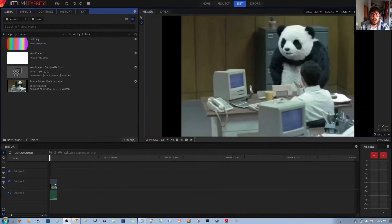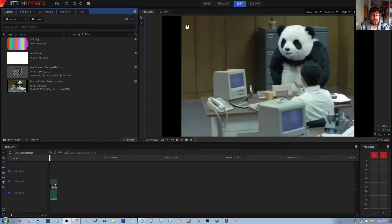In this video tutorial, I'll be showing you how to use the blur effect in the HitFilm Express Video Editor.